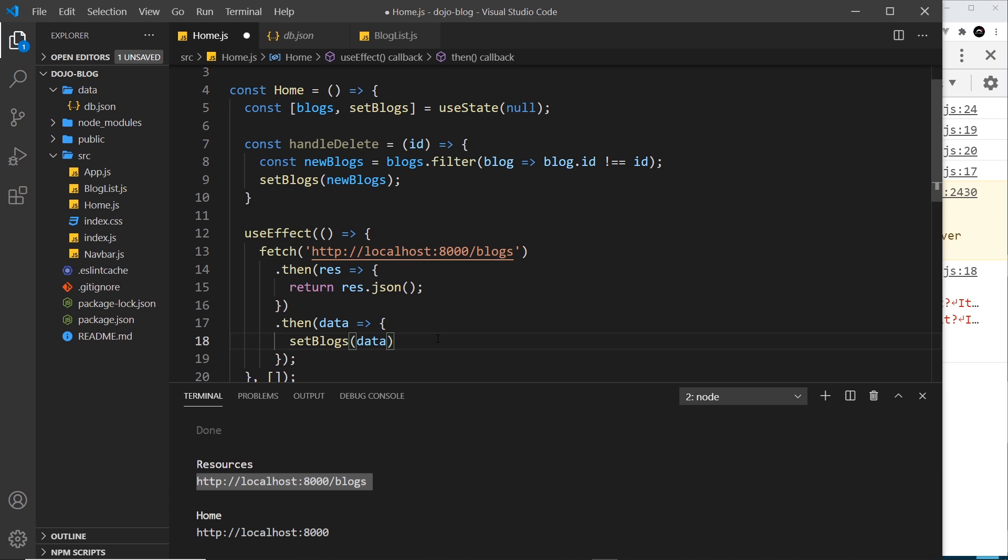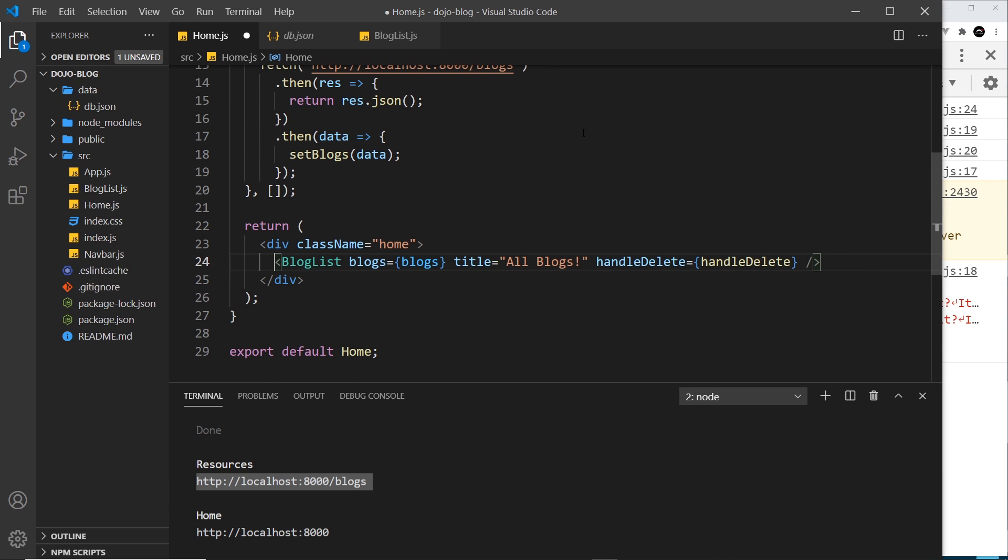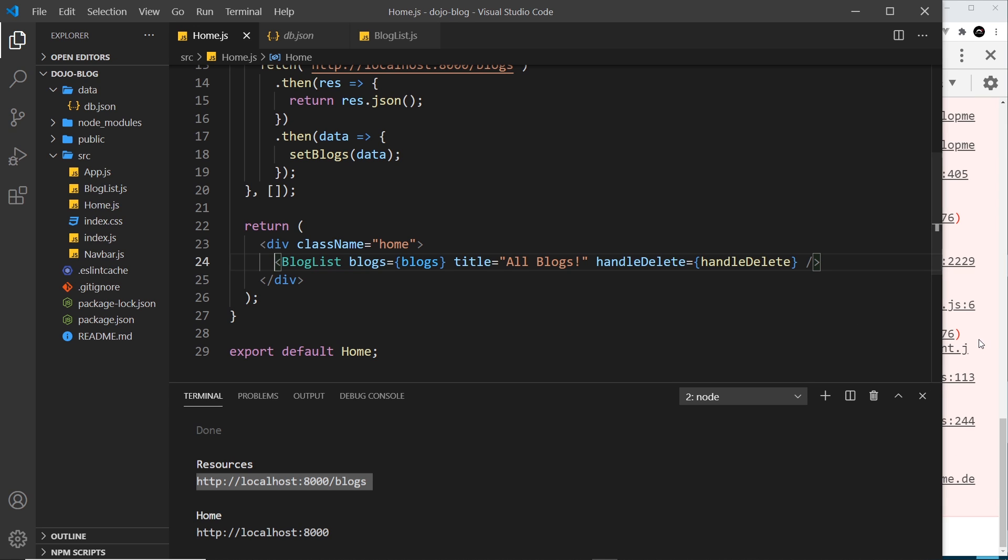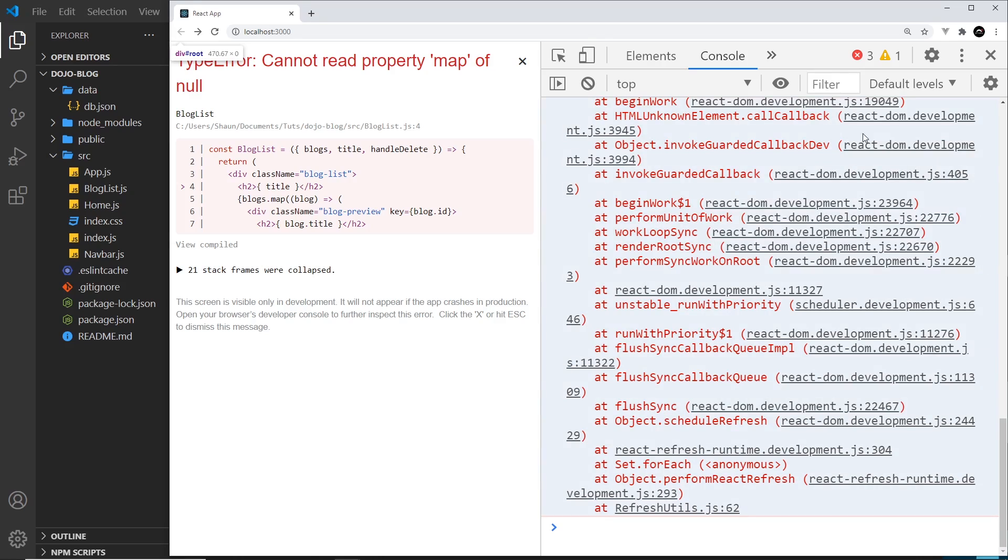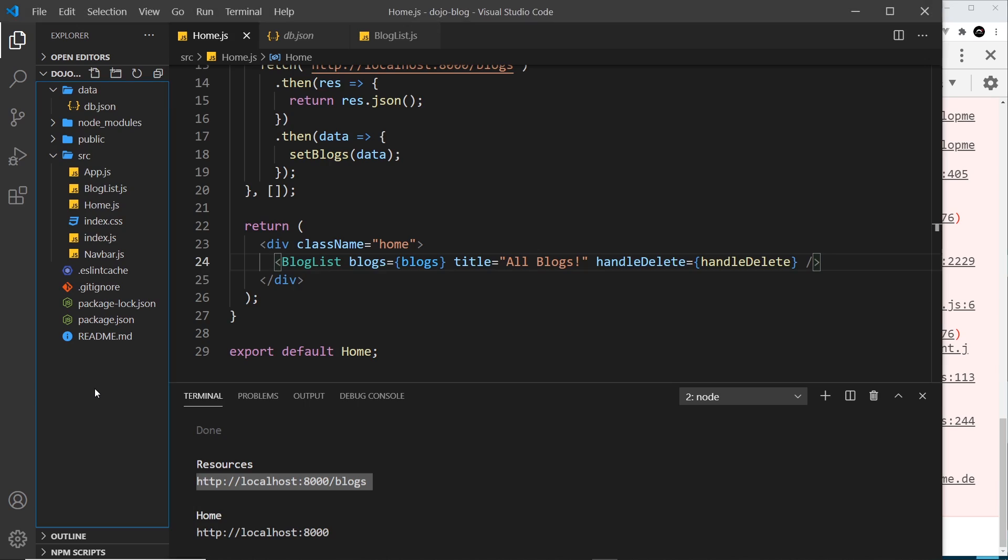So all we're doing is taking that array of objects and updating the blog state with that array. So then now we've done that, we could uncomment this, but there might still be an error here, and I'll tell you why in a second. First of all let me save this, and then yep, we can see this error over here and it says cannot read property map of null. So what's going on there?